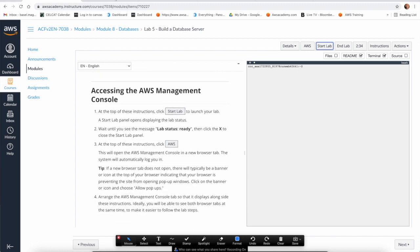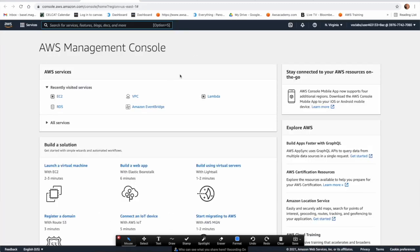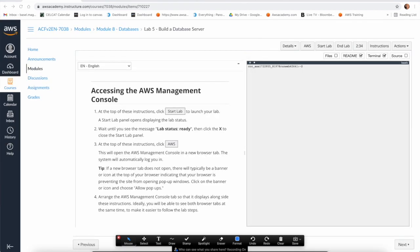After starting the lab and accessing the AWS console, you can see the AWS console is here. Let me move this to a second screen to have more freedom in the creation process.